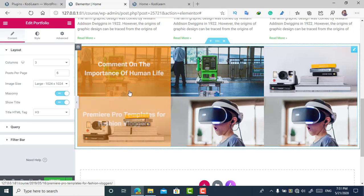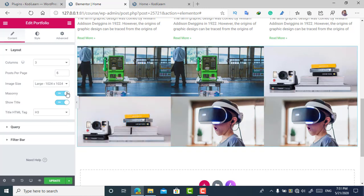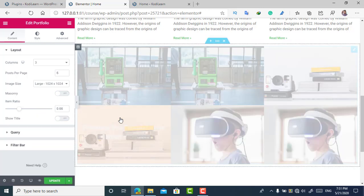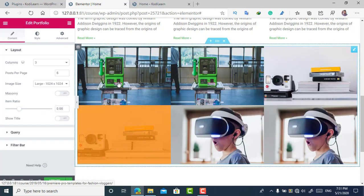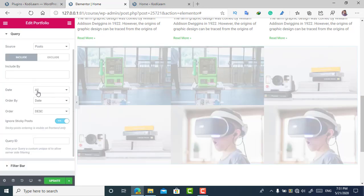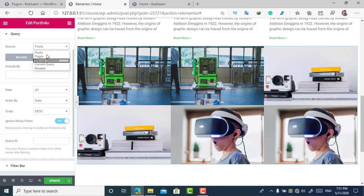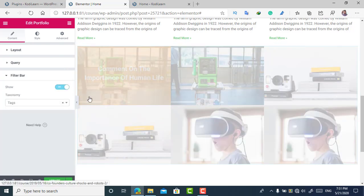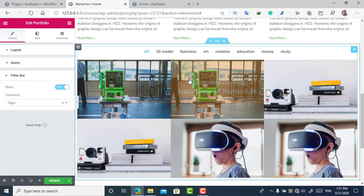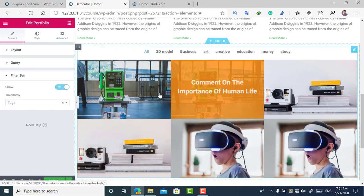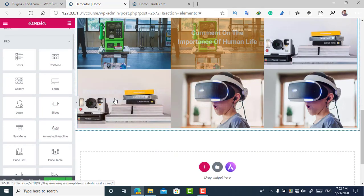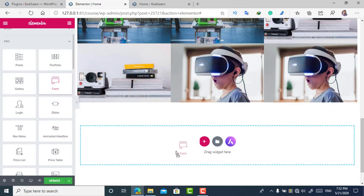You can also turn on 'Masonry,' which will handle items of different sizes. You can show or hide the title — right now I want to show the title. In the Query settings, you can choose what content to display. You can also add a filter bar to make it more attractive. Now let me also add a Form widget, which is one of the good features of Elementor Pro.